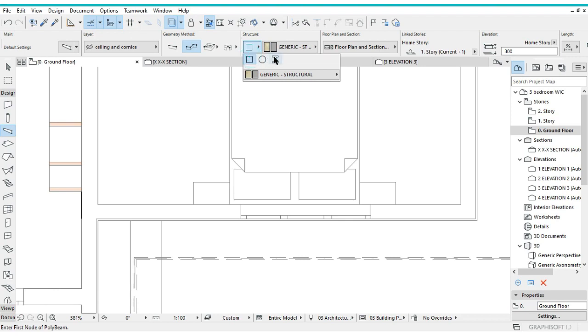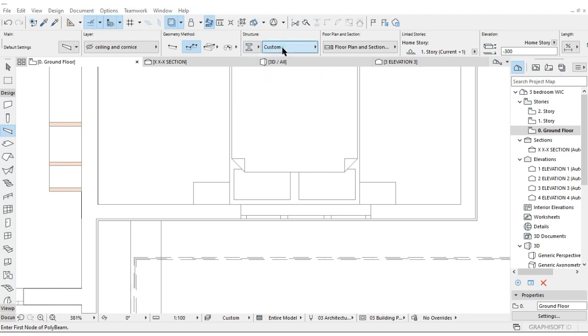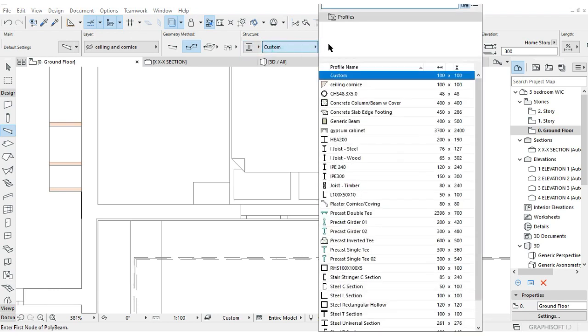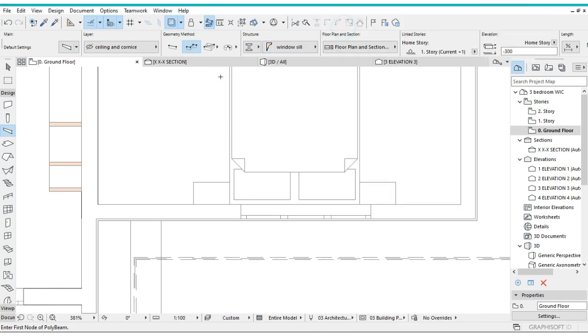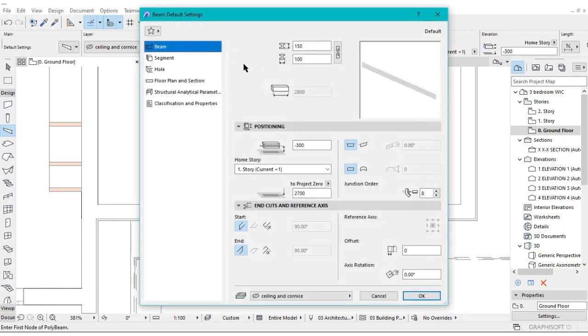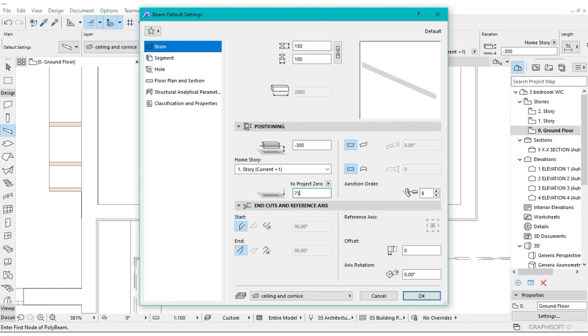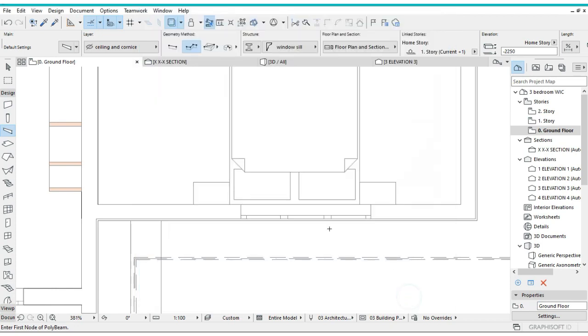Make sure you're using the complex profile here, because normally at default it's at the rectangular profile, but you want to use the complex profile for this. Change this one now to the Window Sill, the one just drawn right now. You can actually set the position here at 750, like that. Then OK.